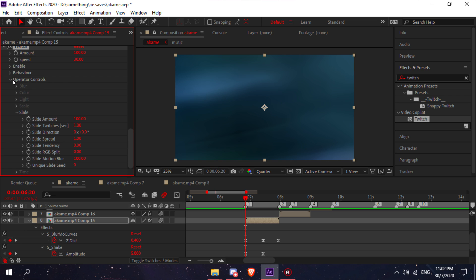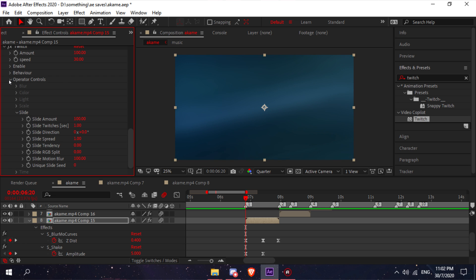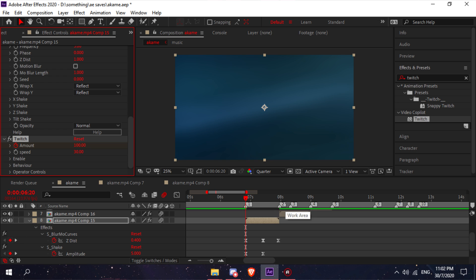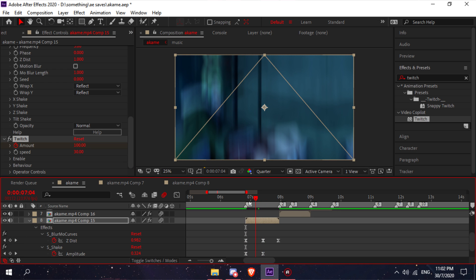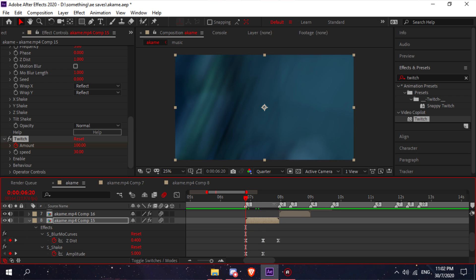Now you keyframe this by keyframing the amount. What I suggest you do is don't go to the middle of the clip because this will only be for like a split second. It'll add like a small effect.